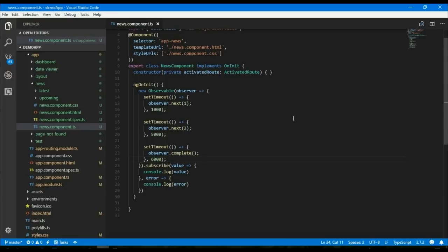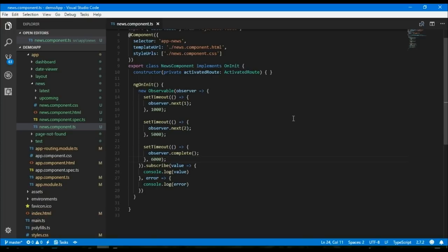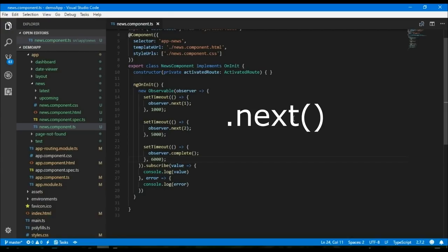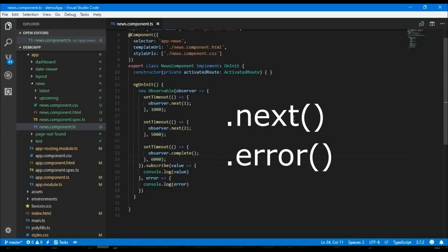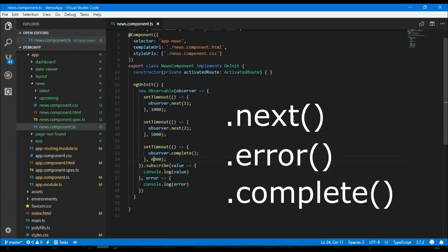Observables are lazy. If you don't subscribe, nothing is going to happen. When you subscribe to an observer, each call of subscribe will trigger its own independent setup for that given observable. Subscribe calls are not shared among multiple subscribers to the same observable. In the observer object we can have several functions like next, which sends any value such as numbers, arrays or objects to its subscriber. We also can have error function which will send a JavaScript error or exception, and complete function which does not send any value but it marks that the subscription is over.